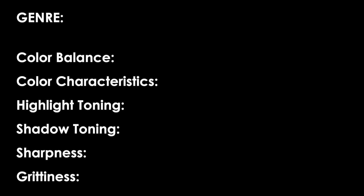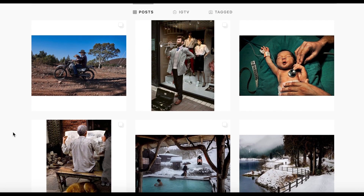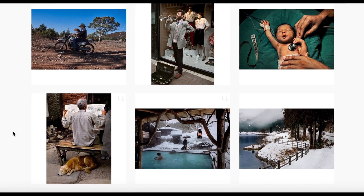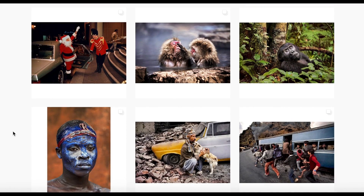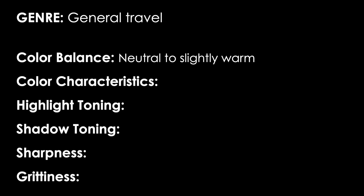The genre we are creating is for general travel photography — write that down. As we go through Steve McCurry's Instagram page, books, portfolio, or website, we get a good feel of the style we want to create. Looking at the color balance of all these photos first, I notice they have a fairly neutral white balance — not too warm, not too cool. If anything, maybe slightly on the warm side, but not exaggerated. So for color balance, I'm going to write down: neutral to slightly warm.